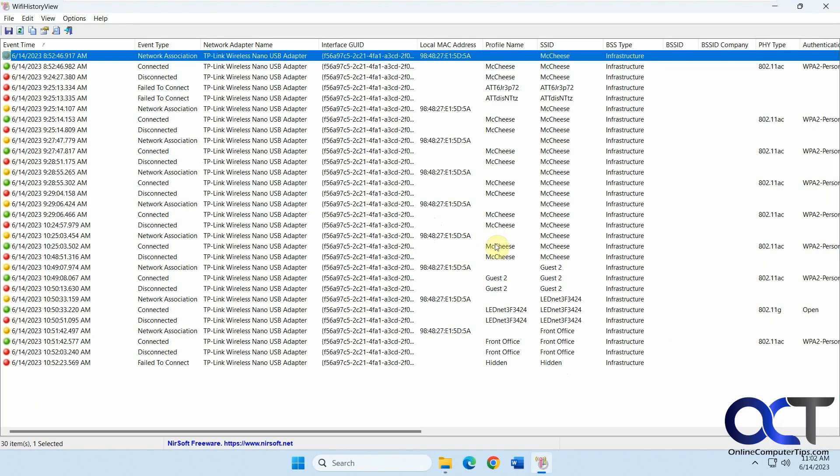This is just a test computer, so everything happened today. I just connected to various networks.